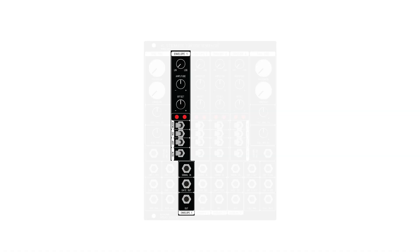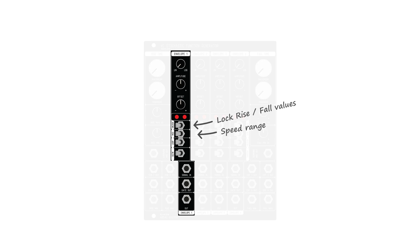These controls allow for detailed shaping of LFOs and envelopes generated by the module, but it also means that each of the four channels can be used as an independent offset generator, attenuator, or inverter. Looking back at the channels, each of them has four switches to set the channel's behavior. The first switch can lock the set max and minimum rise and fall times, so you can use the four main control knobs to set a value for each single channel. The second switch sets the speed for that channel — either fast, medium, or slow — so even when multiple channels use the same rise and fall values, you can have them operate at different speeds.